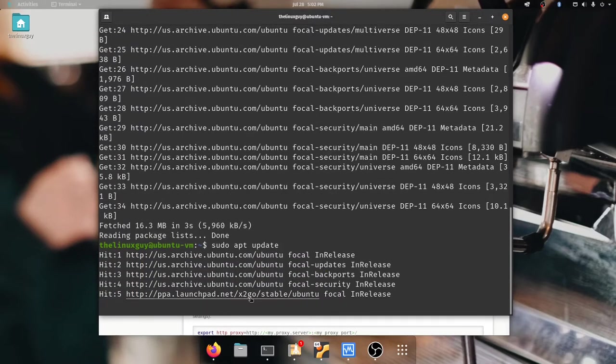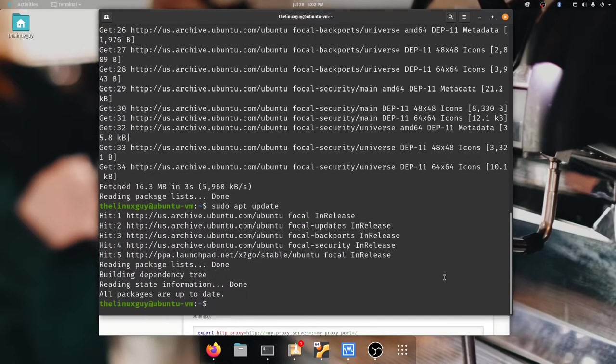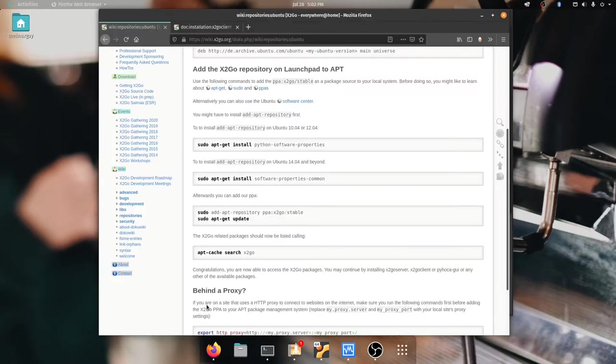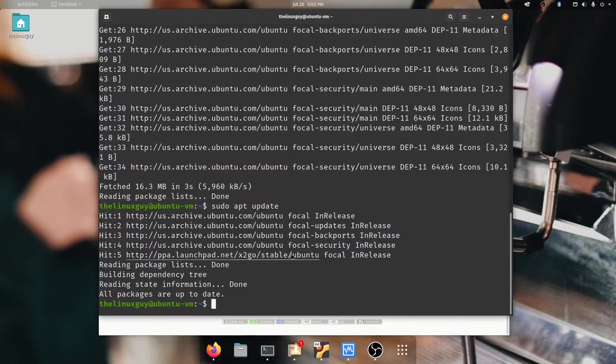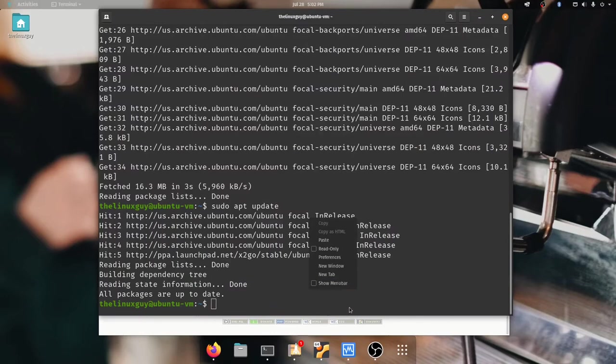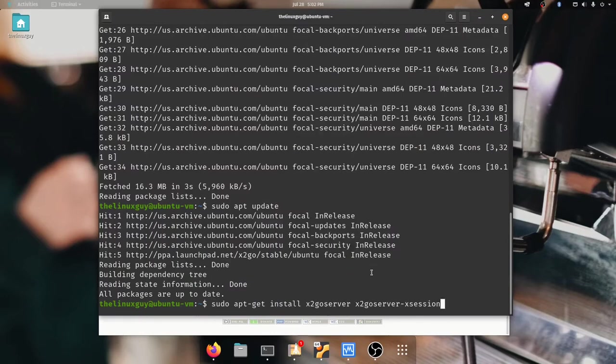You see there is x2go. I'll let it finish updating. Now that x2go is there I'm going to refer back to the documentation and you're going to see we can search apt cache for x2go and we should find it. What we need to install are these which it told us earlier. Let's go ahead and install them.